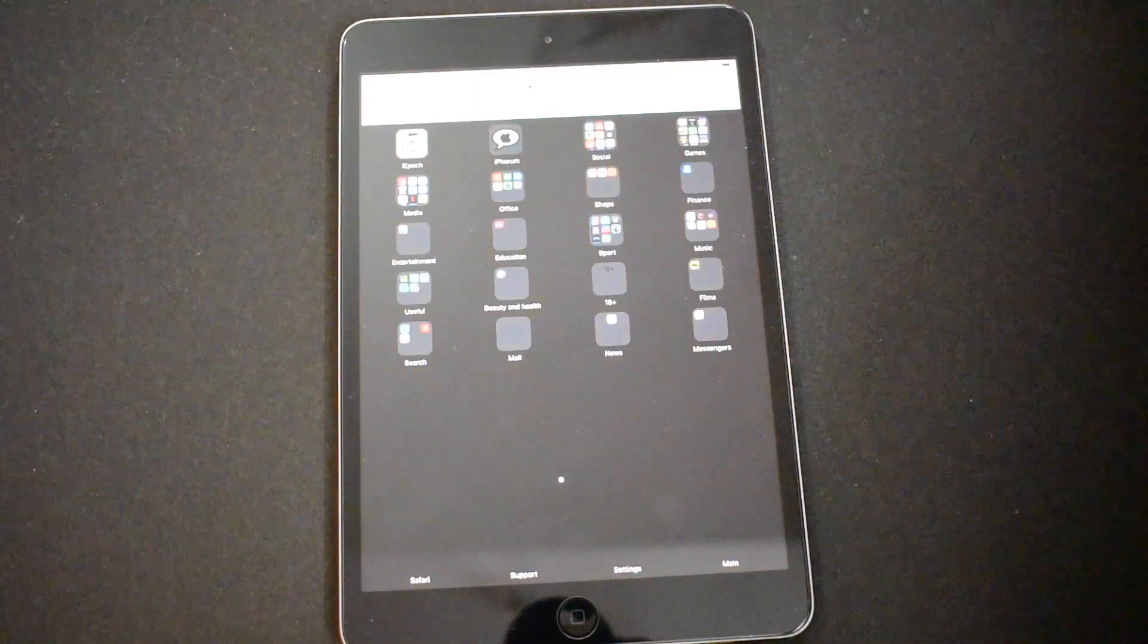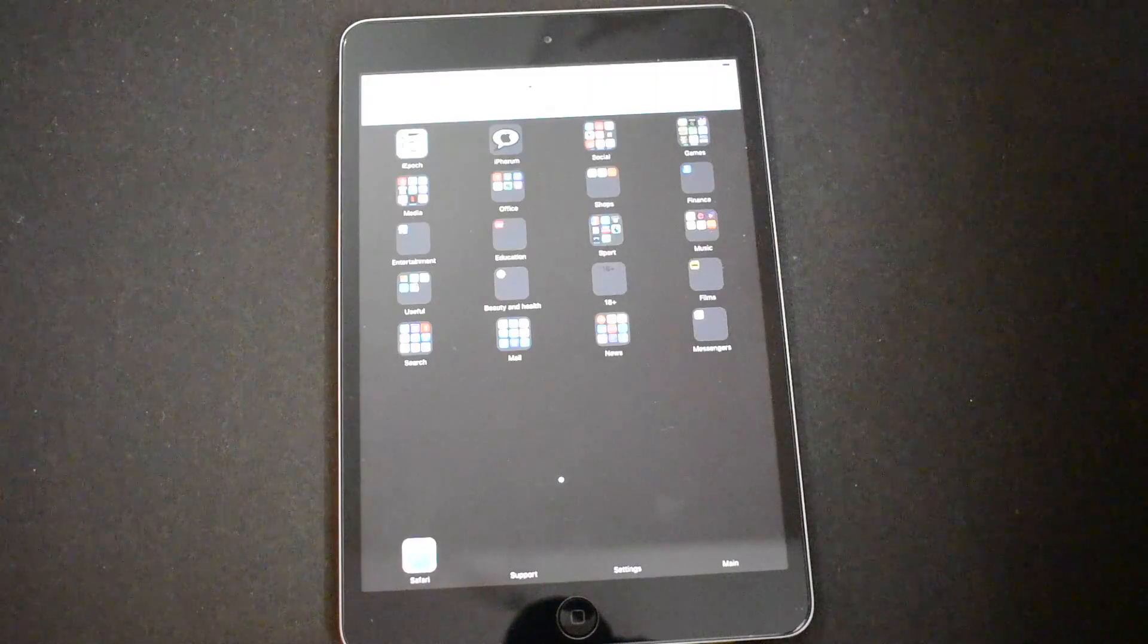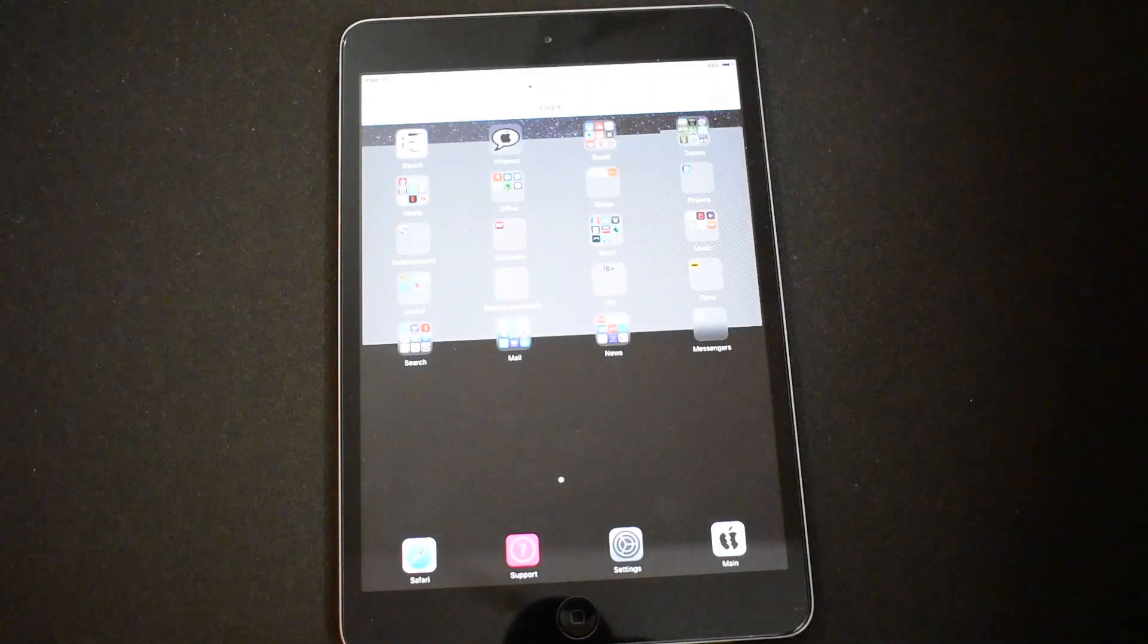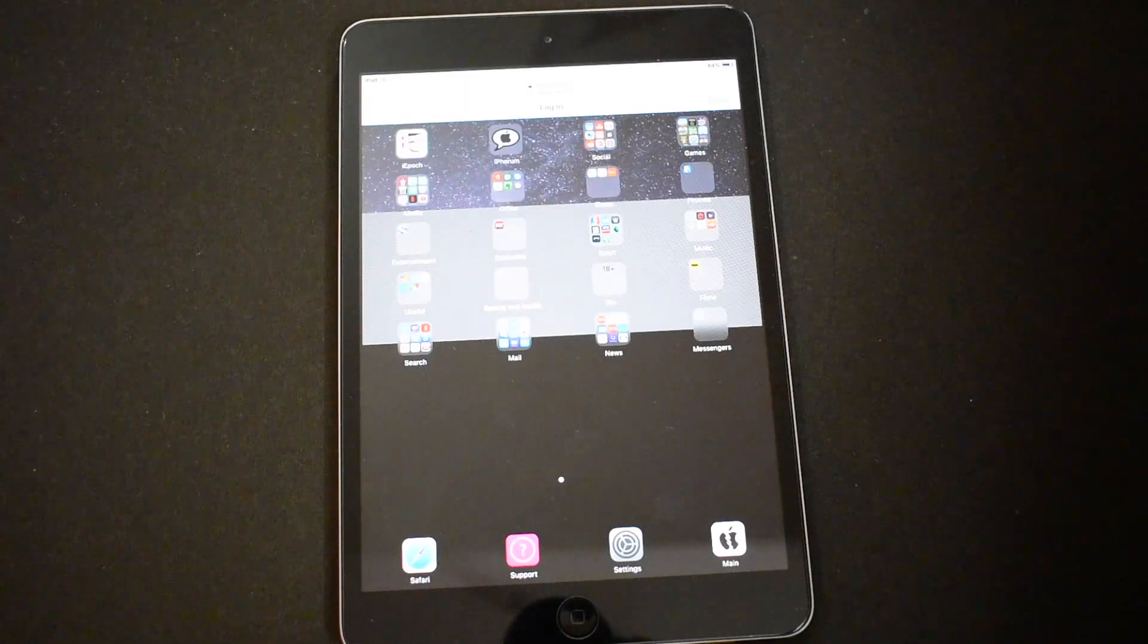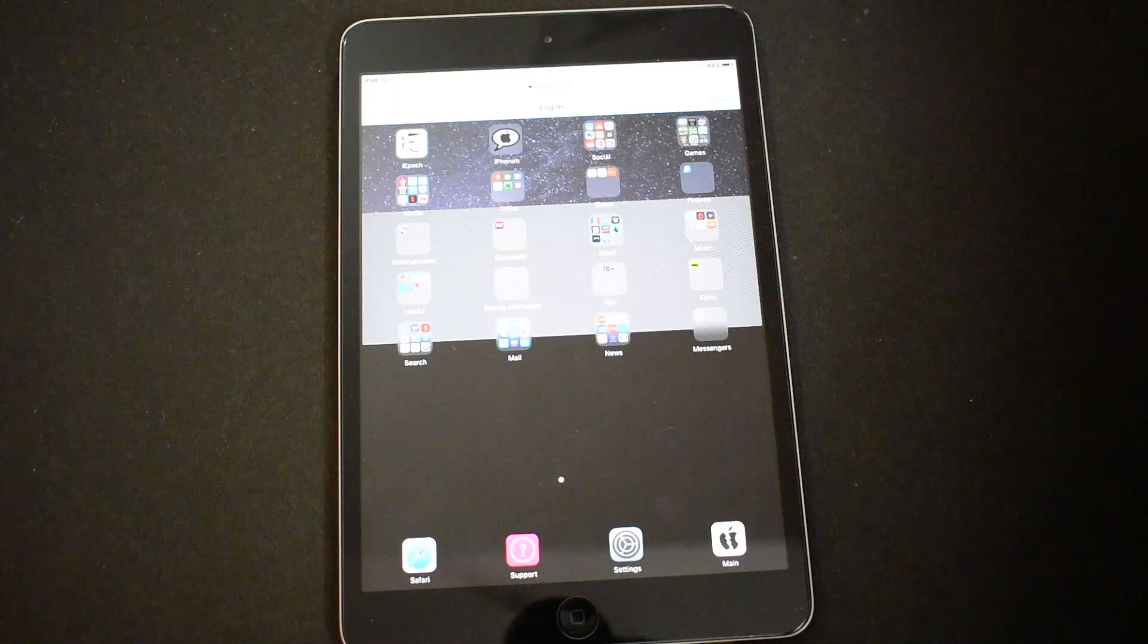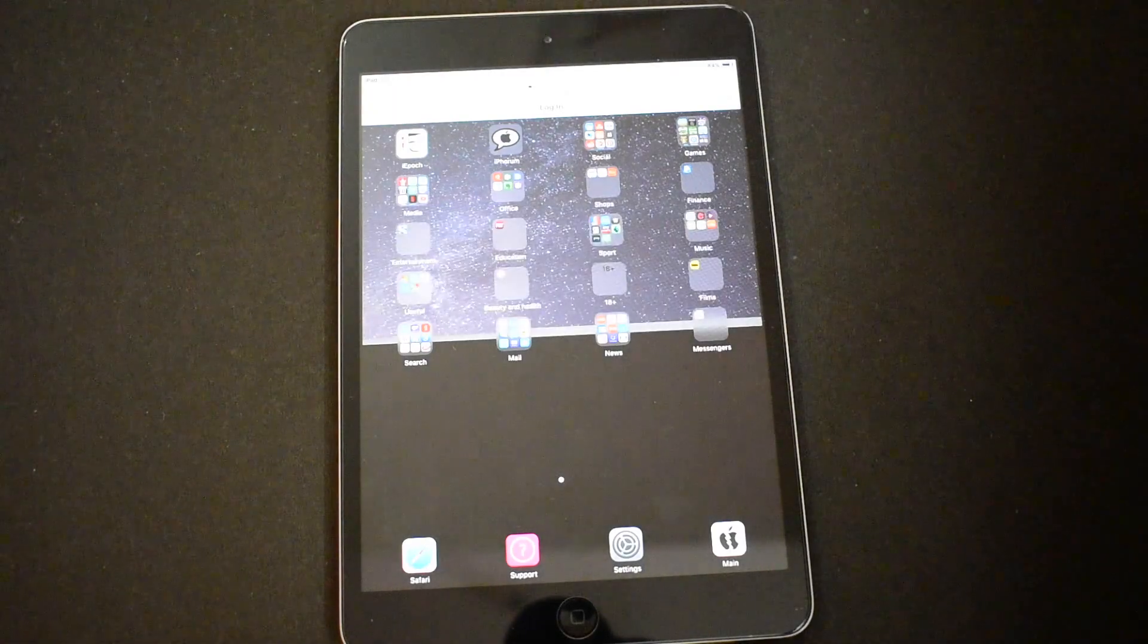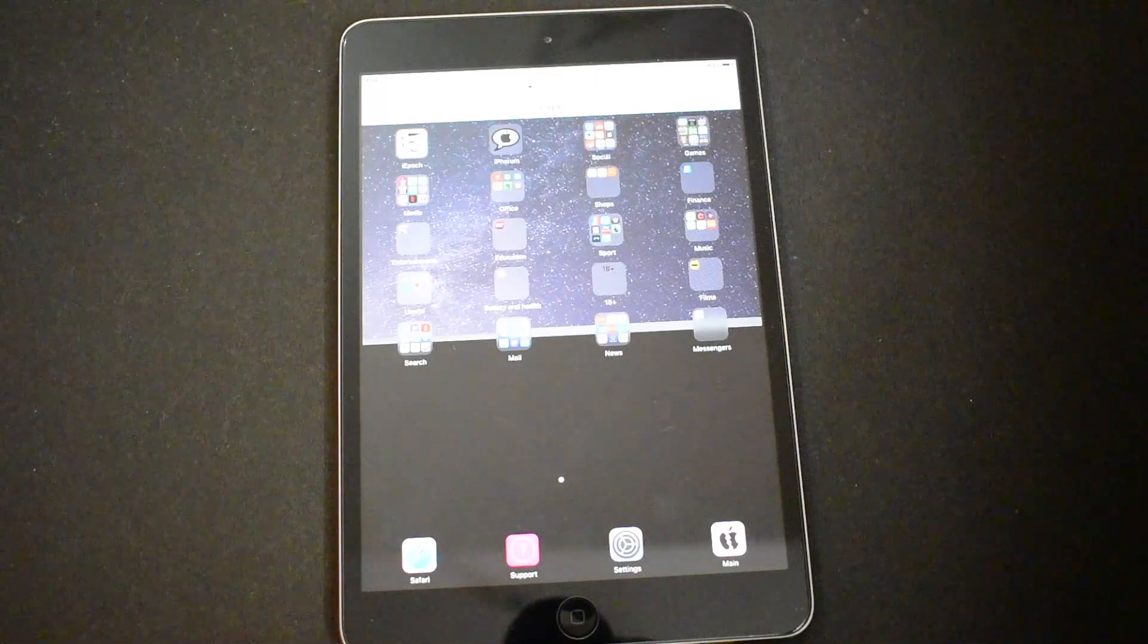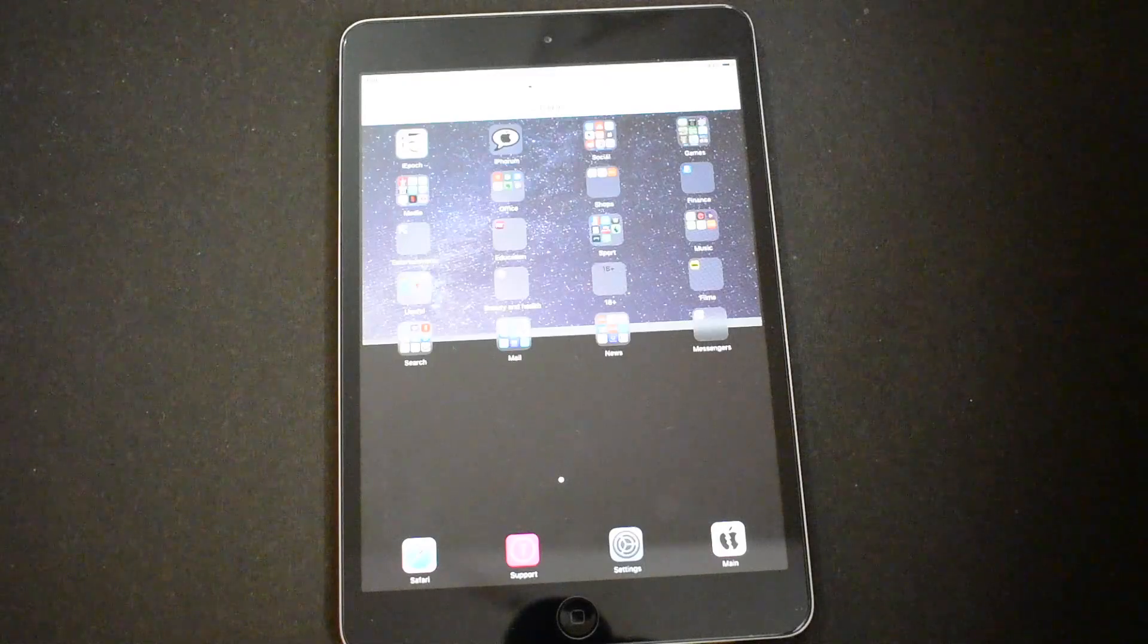This home page is basically where you can find all the applications, games, and other settings also. When you open it for the first time, it takes a little while to load.